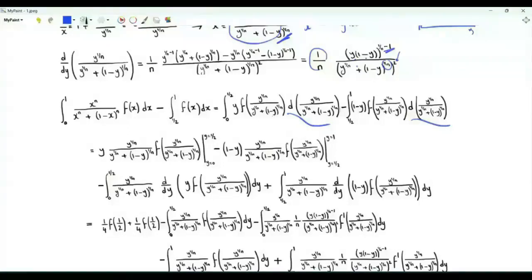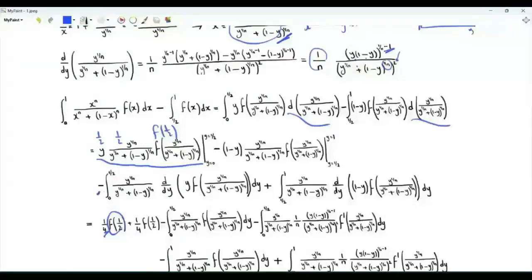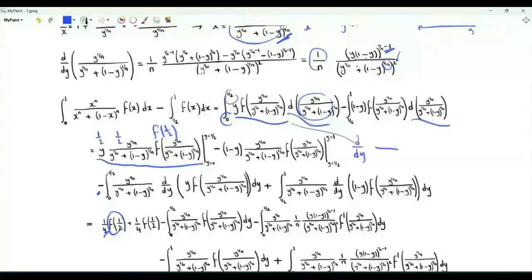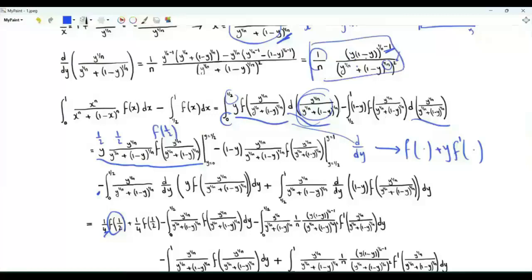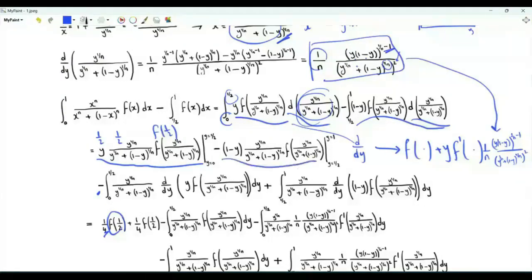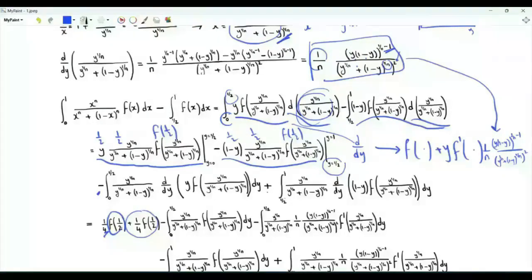When y is 0, the product is 0. When y is 1/2, we have 1/2 times 1/2 times f(1/2), that's f(1/2)/4. Doing integration by parts, we get minus the integral from 0 to 1/2 of this ratio times the derivative of this product with respect to y. That derivative is f plus y times f' times the derivative of the ratio. Similarly, for the integral from 1/2 to 1, when y is 1 the product is 0, and at y = 1/2 we again get f(1/2)/4. We then have plus the integral from 1/2 to 1 of this ratio times the derivative, where the derivative is minus f plus (1-y) times f' times this function of y.